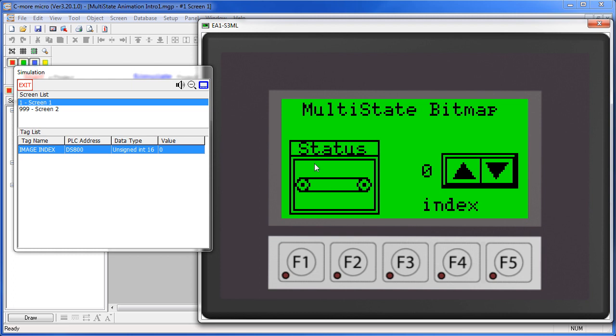In this example, this increment decrement button is changing this image index tag – normally the PLC would do that of course – and I'm showing the index here just so we can keep an eye on it. As you can see, we get a different image each time the tag is changed.